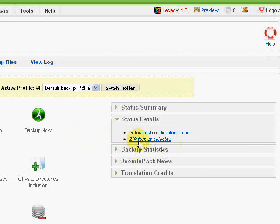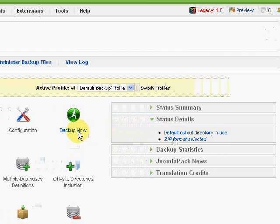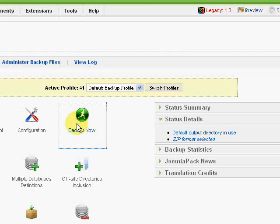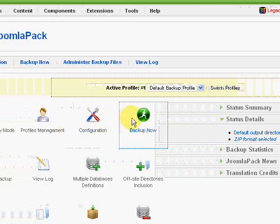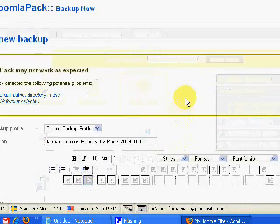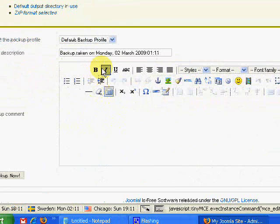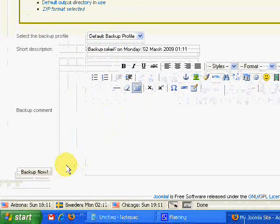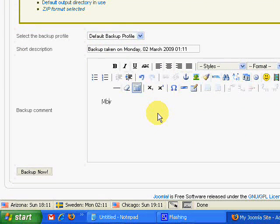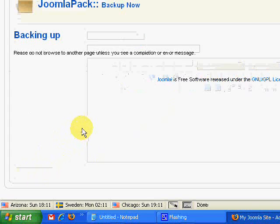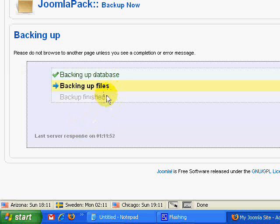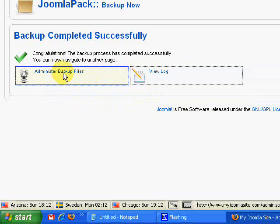So we're just going to click on Backup Now, and it will take us to the backup screen. We can even give it a few notes. I'm just going to put "moving site" and click on the Backup Now button. Depending on how fast your PC is and how big your site is will determine how long this process takes. Okay, so once that's done, we can go and click on the Administer Backup Files.